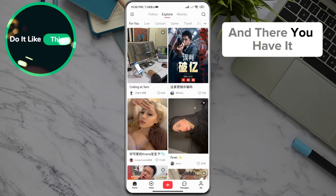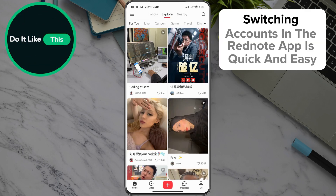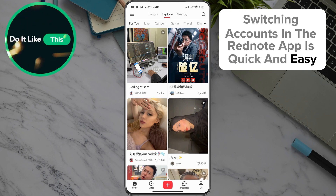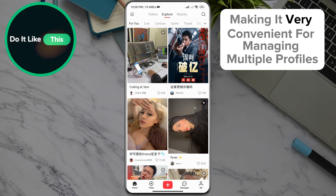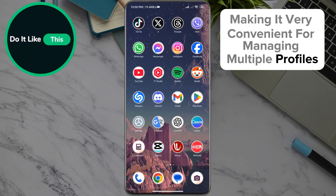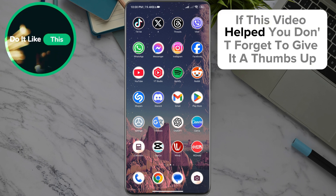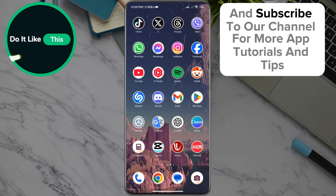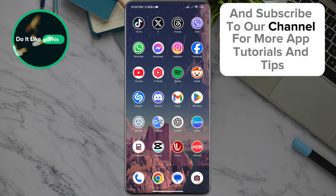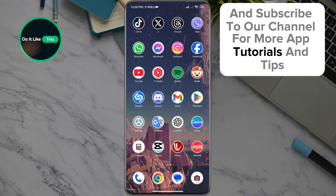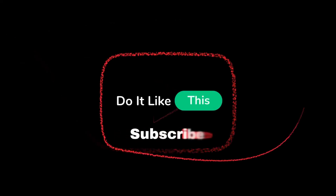And there you have it. Switching accounts in the RedNote app is quick and easy, making it very convenient for managing multiple profiles. If this video helped you, don't forget to give it a thumbs up and subscribe to our channel for more app tutorials and tips. Thanks for watching and see you in the next one.